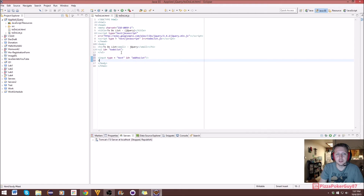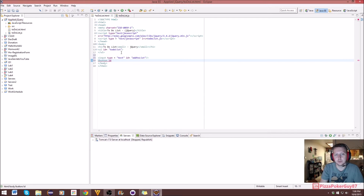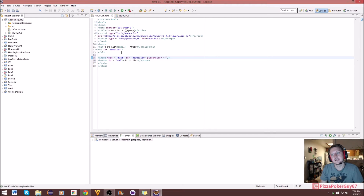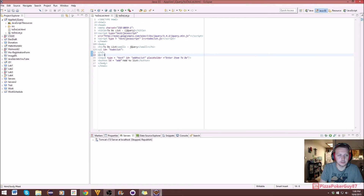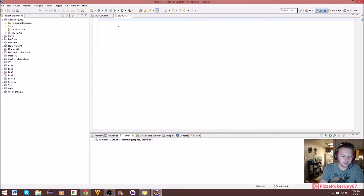We also want to add a button to submit it. We need to call to both elements, which is why we're giving them IDs. We'll give the button an id of 'add' and put 'Add to List' as its text. We can also give the input a placeholder that says 'Enter Item To Do.' We can probably add a br tag as well since it looked a little jumbled.